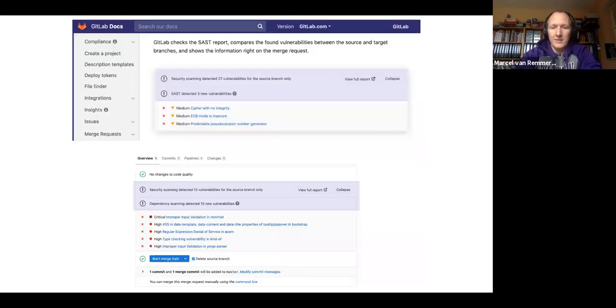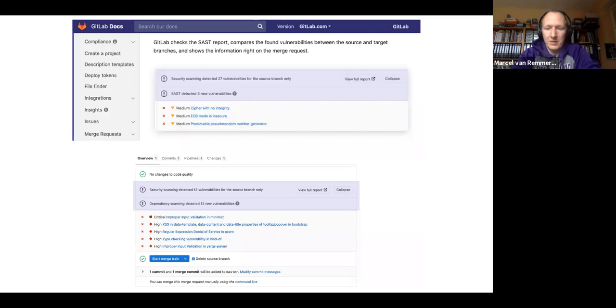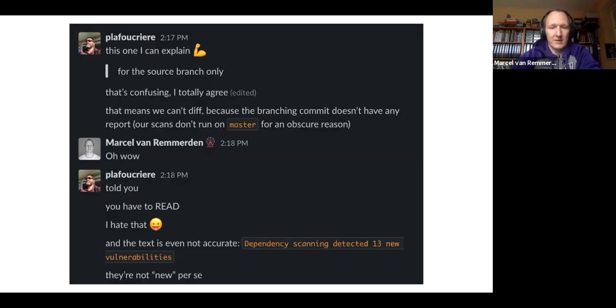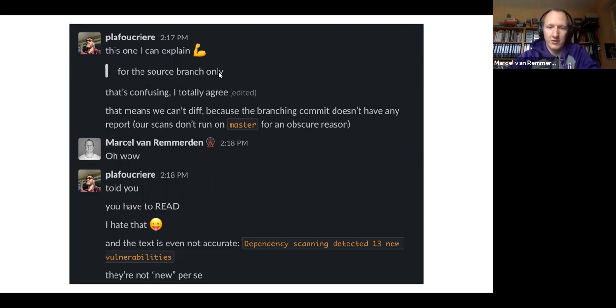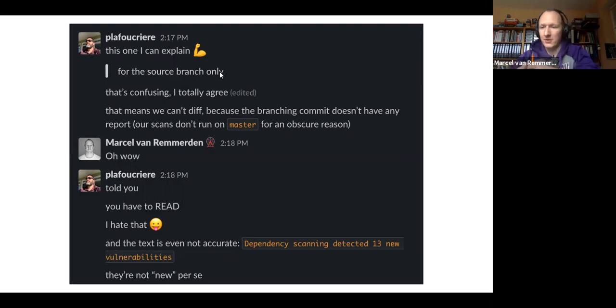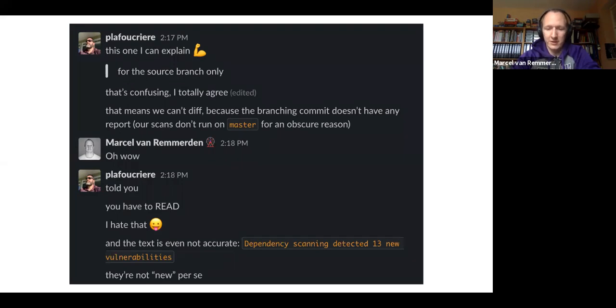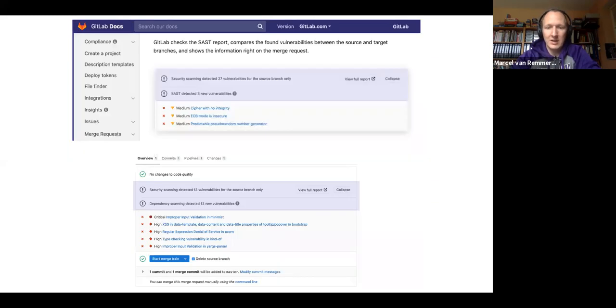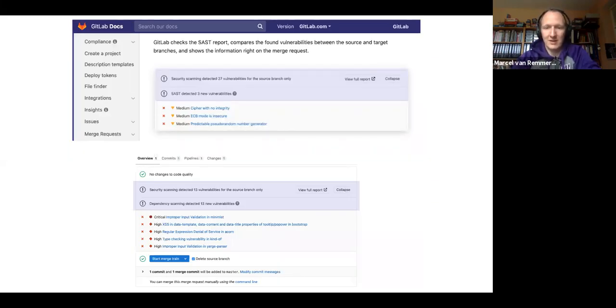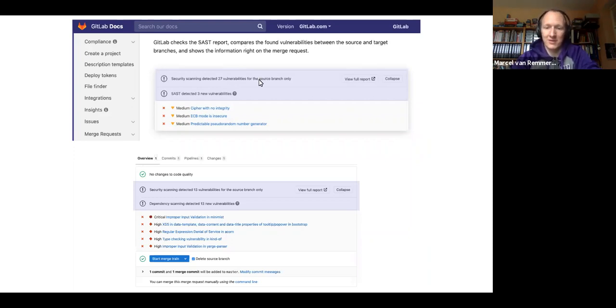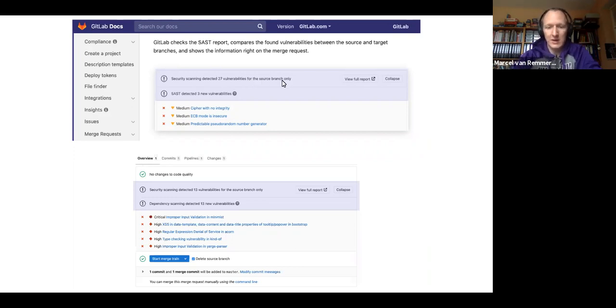And even when comparing my example here, when we look back at Philippe's explanation, as soon as for the source branch only is part of the merge request widget, it means we don't have a comparison. It means we just look at the source branch, not the comparison to the target branch anymore. But this is not clear at all in our docs. In the docs, it clearly says compares the found vulnerabilities between source and target branch and gives me this exact example with for the source branch only. So this is a big problem.